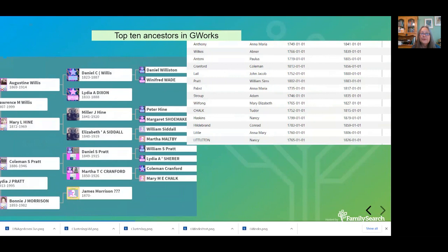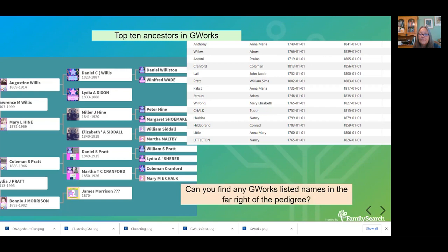We ran G-Works and these are some of the names we came up with — the top ancestors in the trees for Jane. Do you see any names on the right that are also on the left? Colman, Cranford, William Simms Pratt — and look, their children married. We got it. That is where the trees meet.